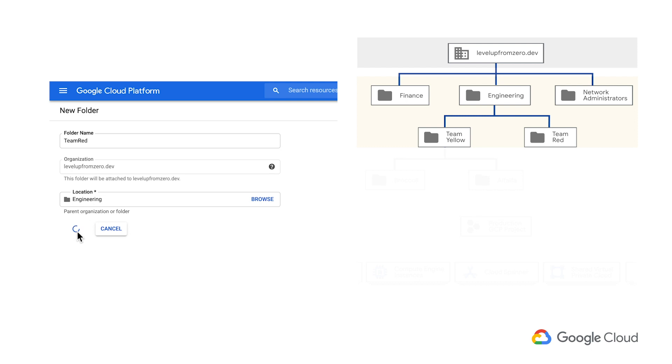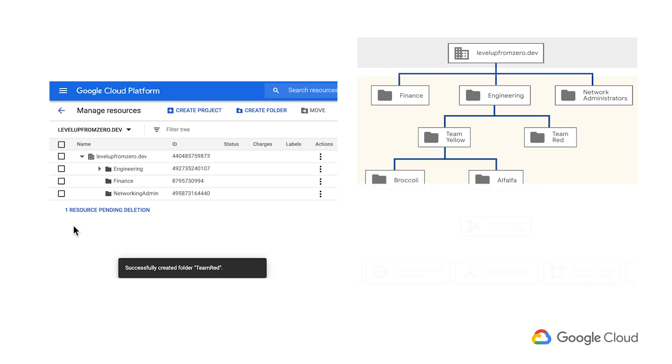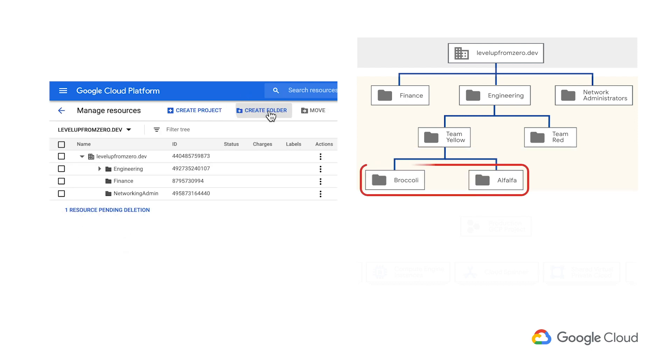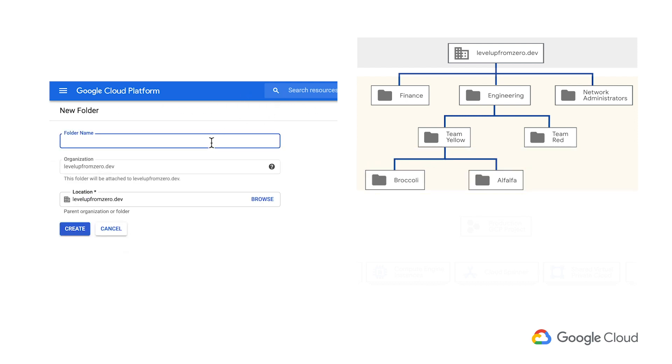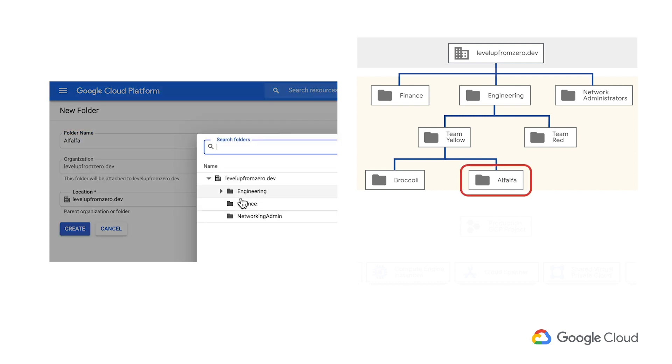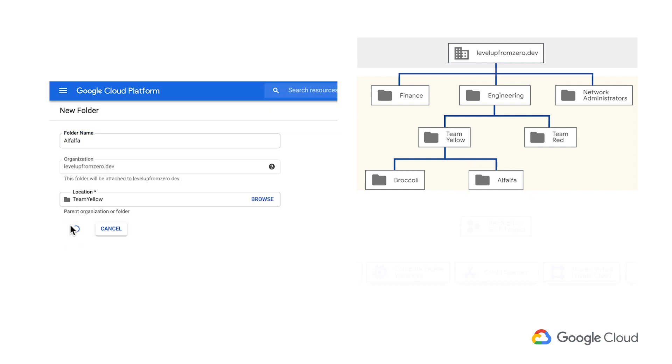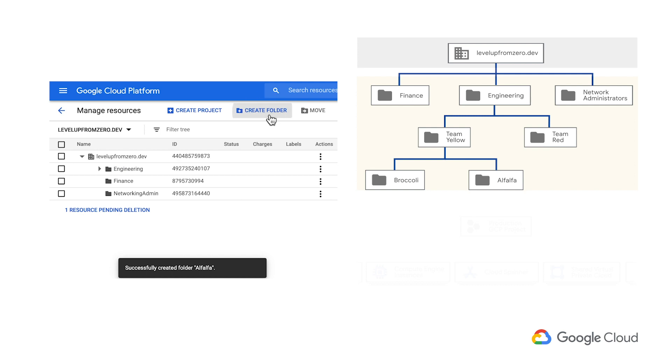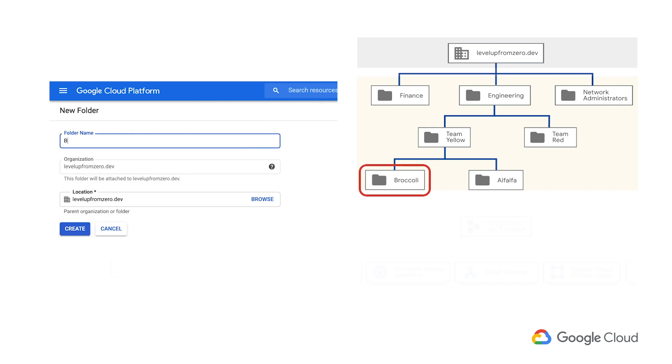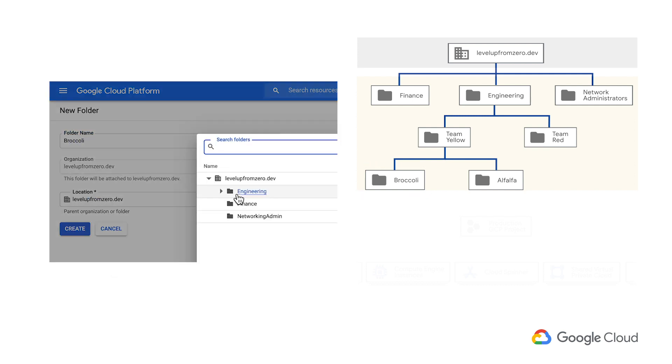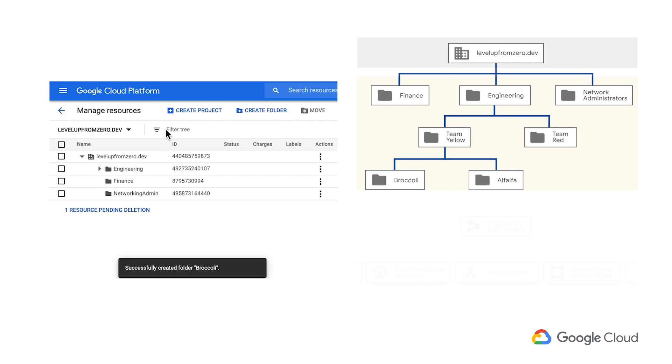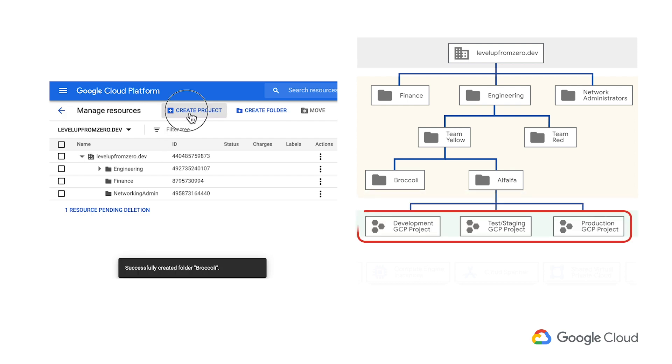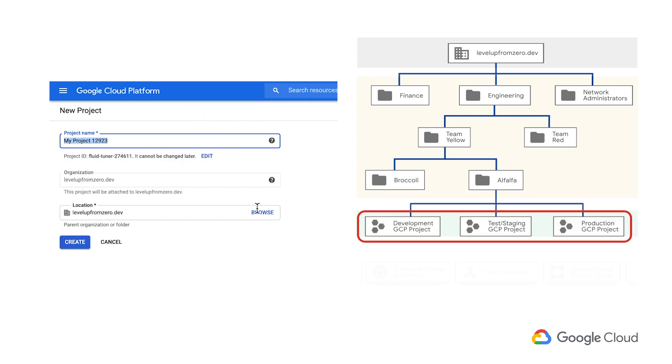Right now, Team Yellow is responsible for two different applications, so let me add subfolders for each. One application is codename Alfalfa. The other is codename Broccoli. Finally, we can create projects for Alfalfa.